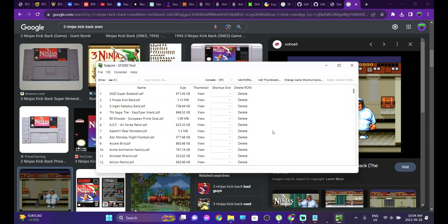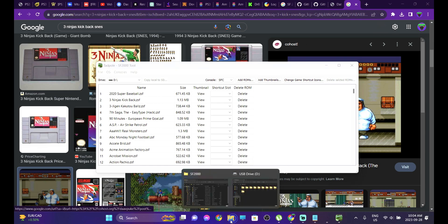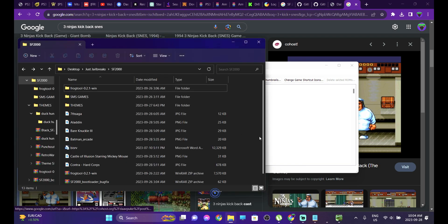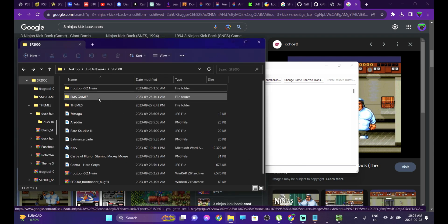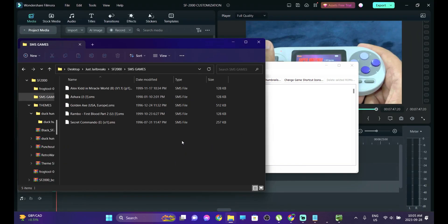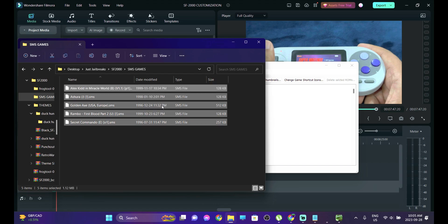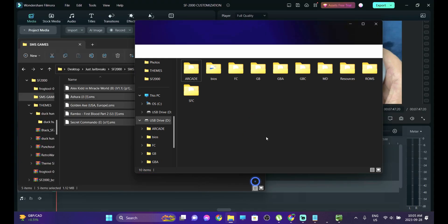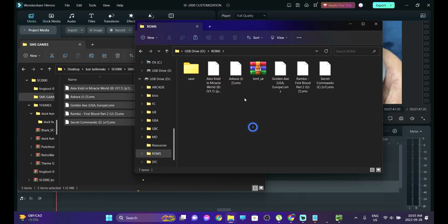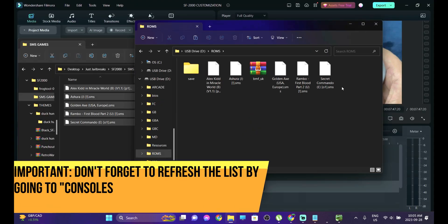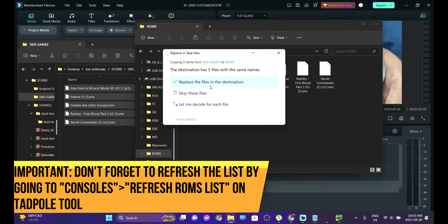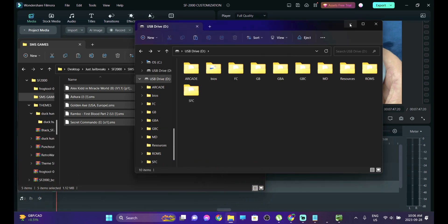Now we're going to talk about adding the secret Sega Master System ROMs. For Master System ROMs to work, get your backup of the Master System ROMs. If they come in zip or 7z format, just extract them, then copy them. Head into your connected SD card into the ROM folder and paste all the ROMs there.